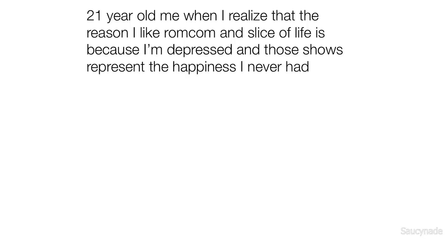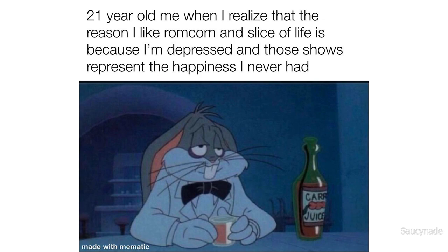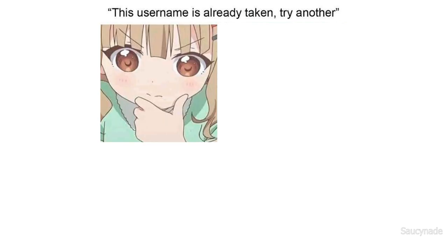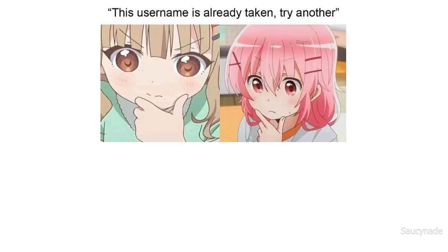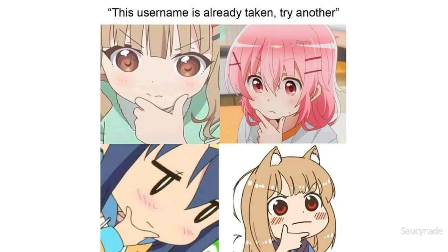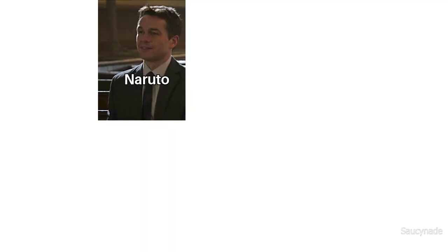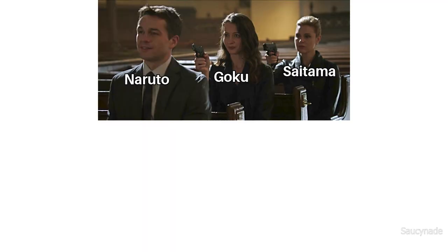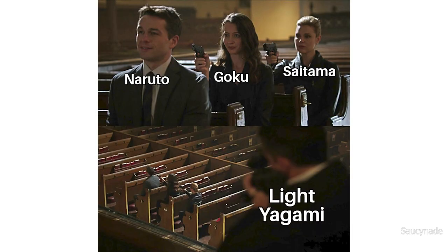21 year old me when I realize that the reason I like romcom and slice of life is because I'm depressed and those shows represent the happiness I never had. This username is already taken, try another. Naruto, Goku, Saitama, Light Yagami.